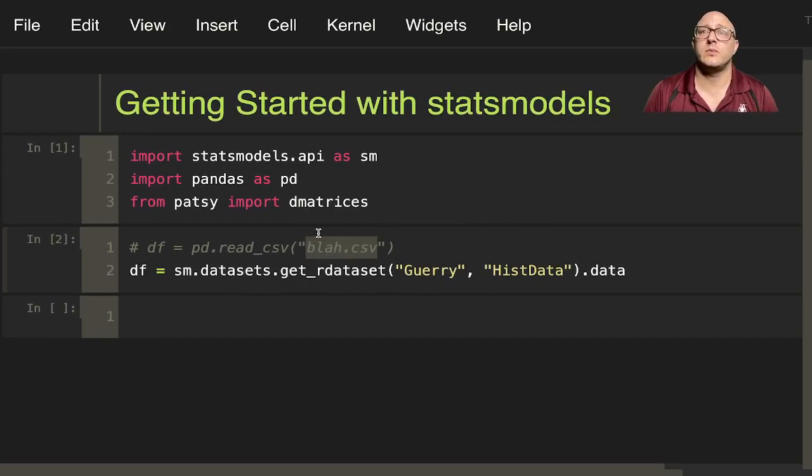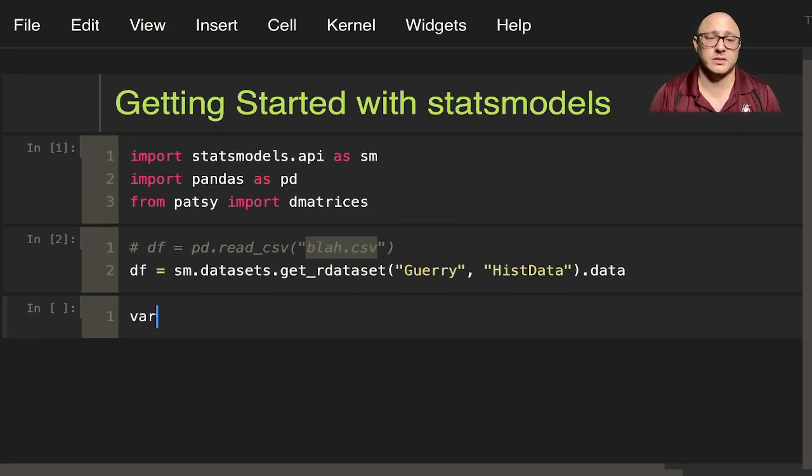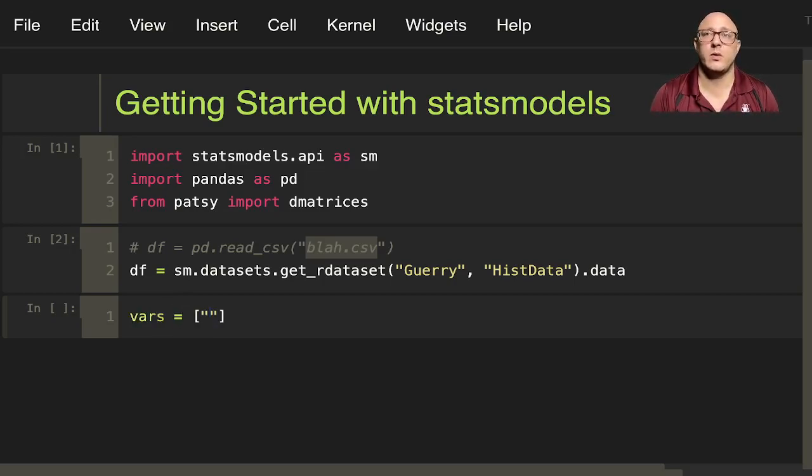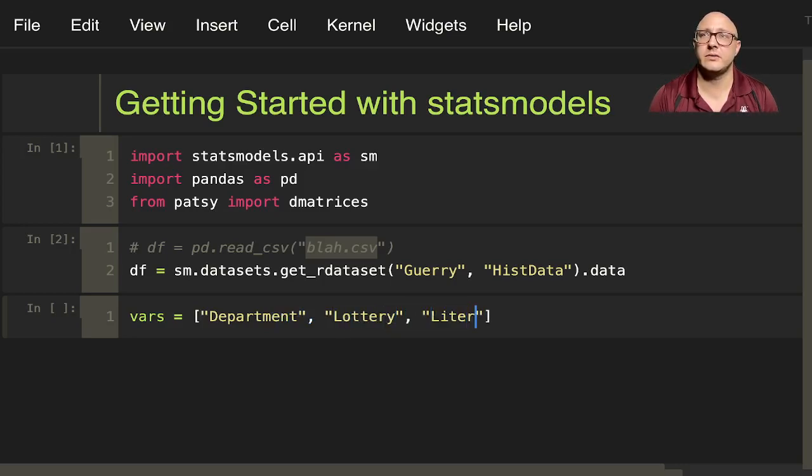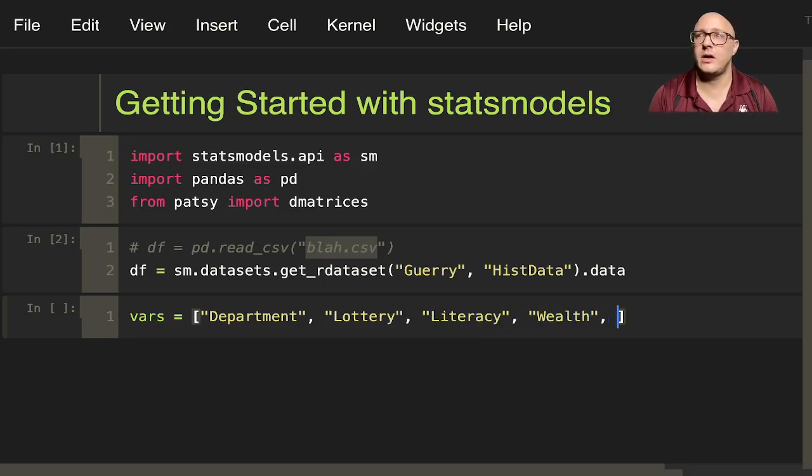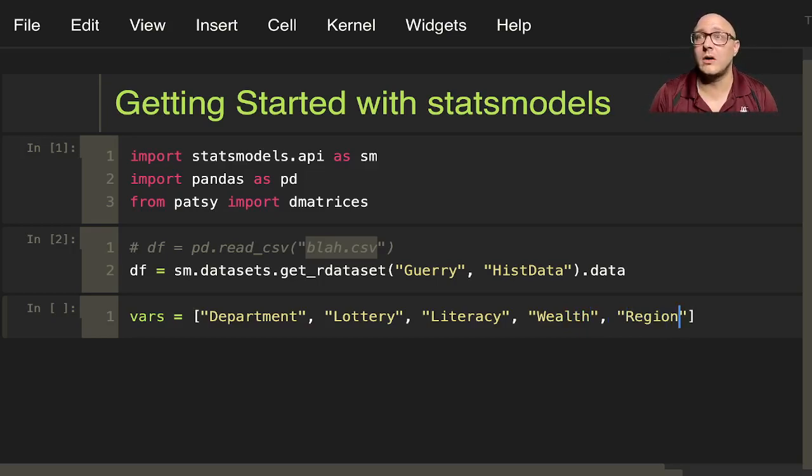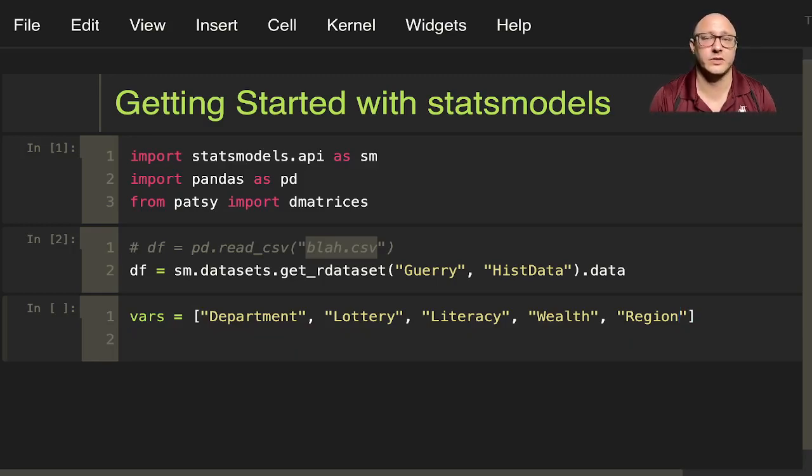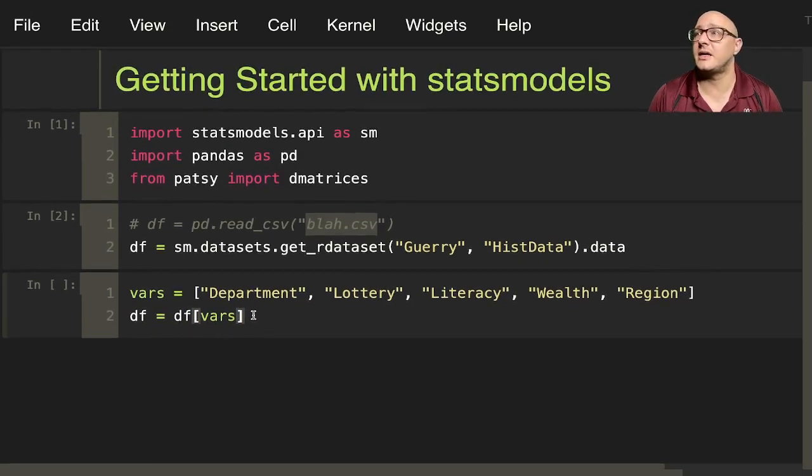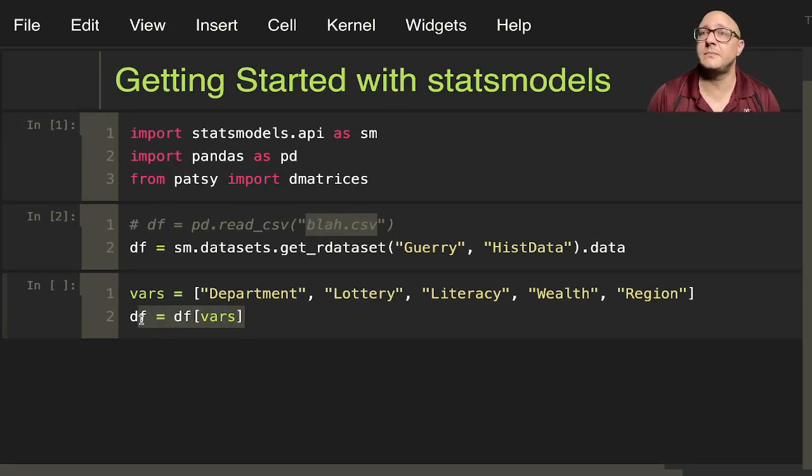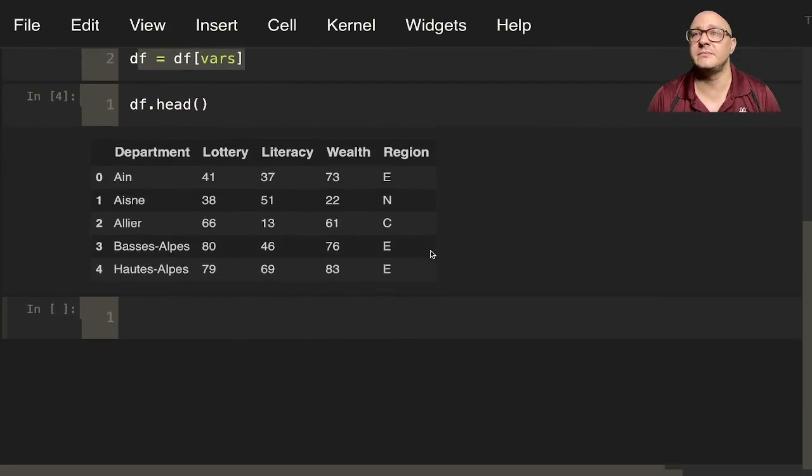The next thing we're going to want to do is set up some variables. We want the department, the lottery data, the literacy, the wealth, and the region data. Then we'll also take a look at the data. df equals df vars, subsetting our data for what we want. Let's do df.head and take a look at what we have.